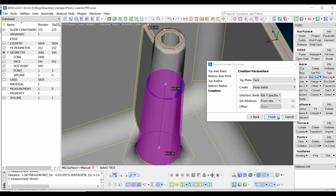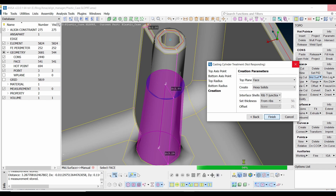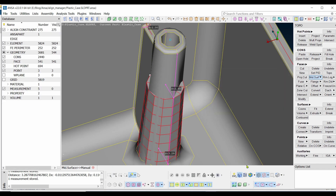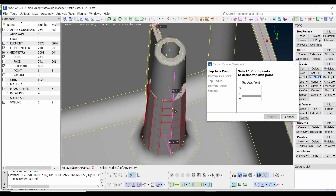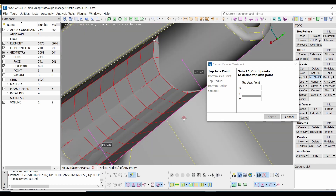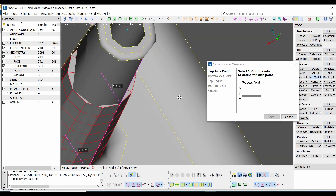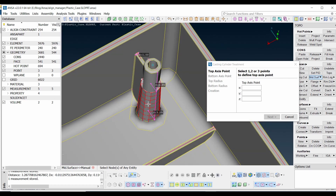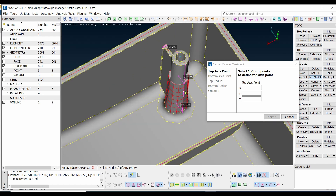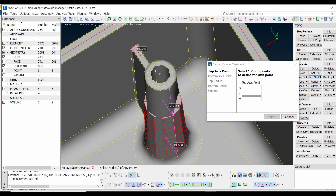Now we are able to select the face. Bring the mesh back. Now we are going to finish the surface. As you can see, the hexamesh is created here. This is how you can create a hexamesh.